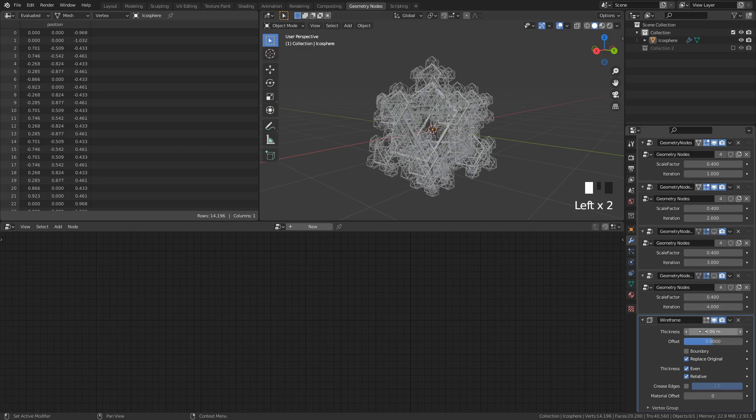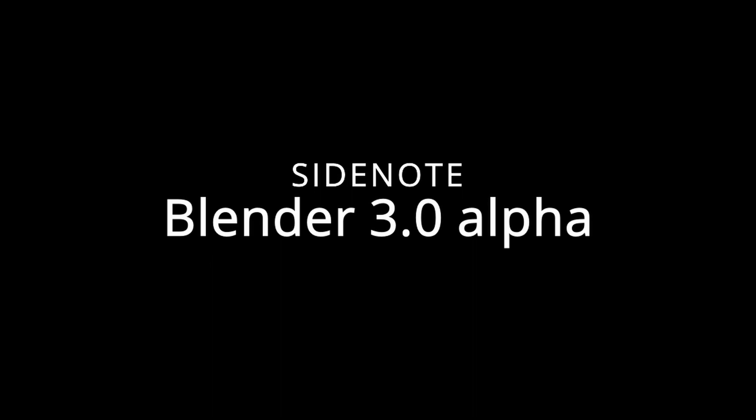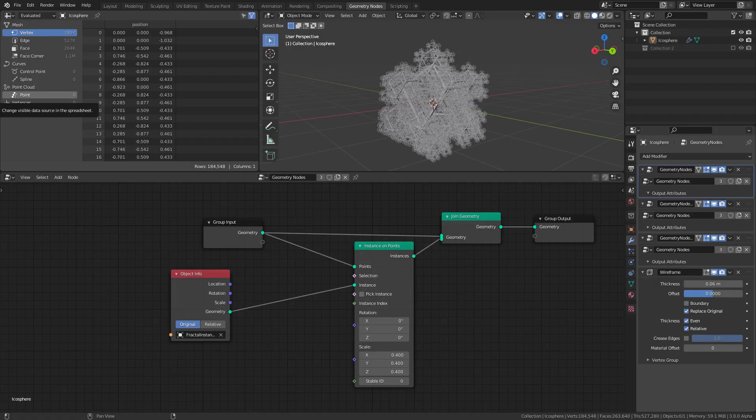And there you go, fractals in Blender. A quick side note in case you've already made a switch to the alpha of Blender 3.0. The node tree for this effect is a little bit different, but the concept is still the same. Here's an image of that in case you want to try it out there too.